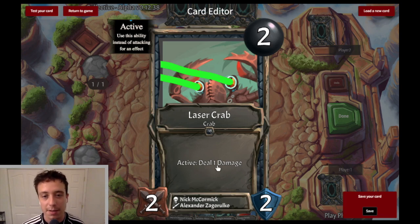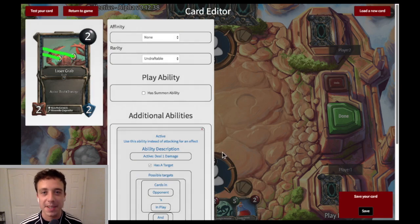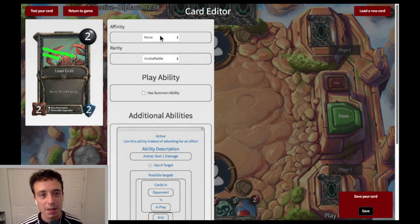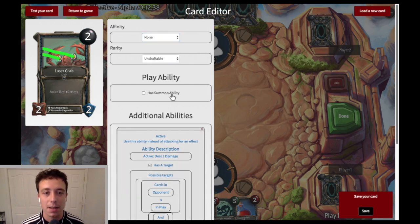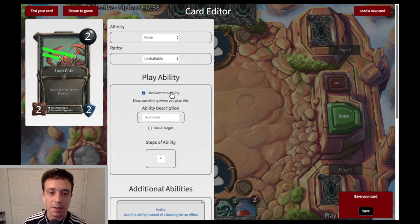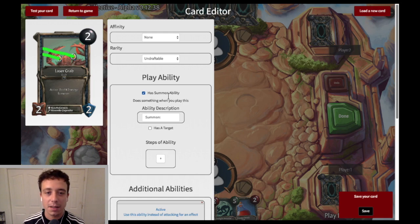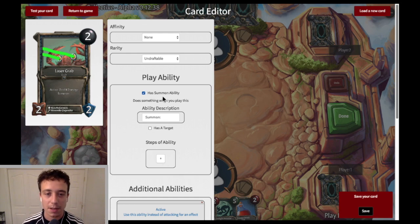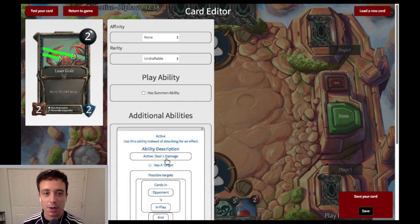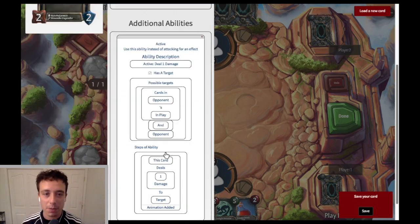When you want to actually edit what the card does, you click on the rules text of the card — makes sense, right? This is also where you would change the affinity if you wanted to, or the rarity. This is the field where if something has an effect right when it comes into play, you could check this box as a summon ability.